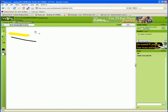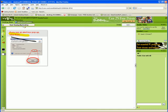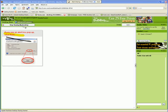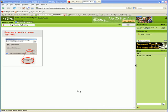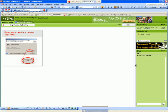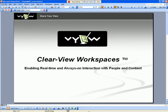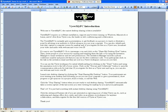Launch into desktop sharing by clicking the Start Sharing My Desktop button. Your participants are now viewing your desktop and following you as you use your computer to give a presentation, show progress, or get opinions on a project.